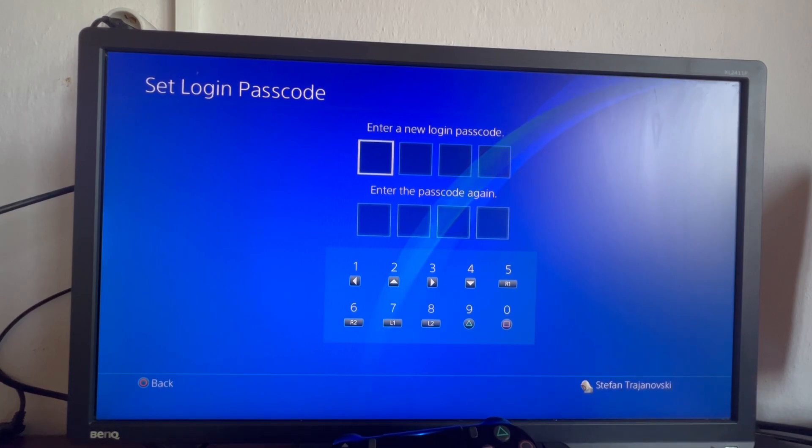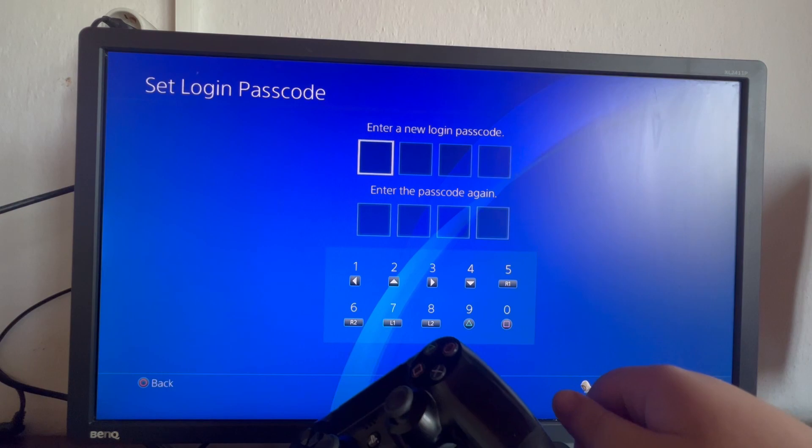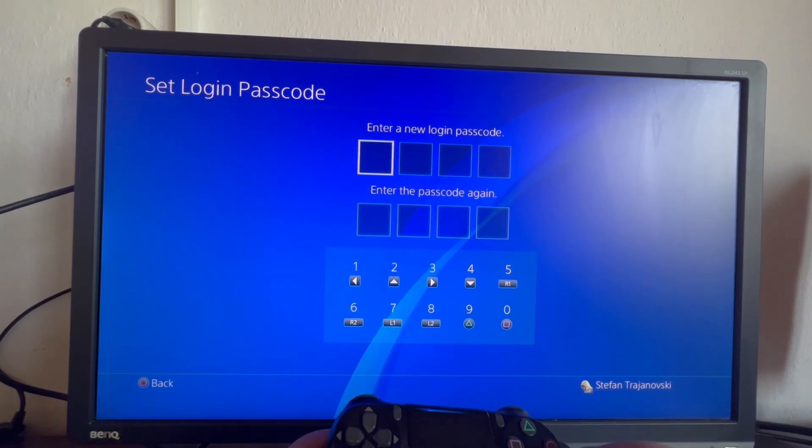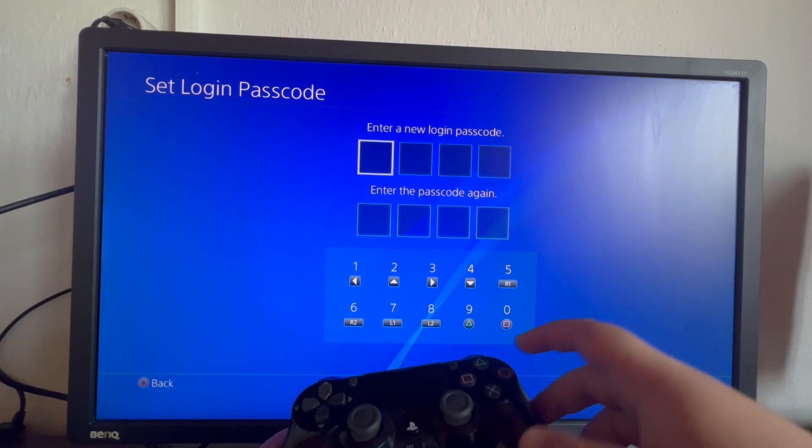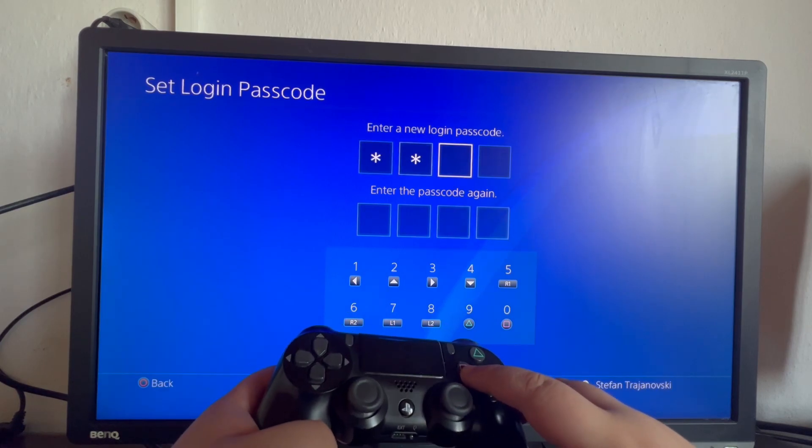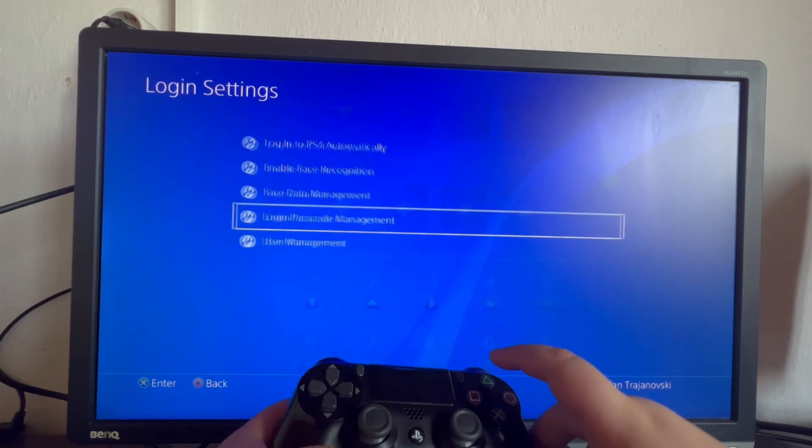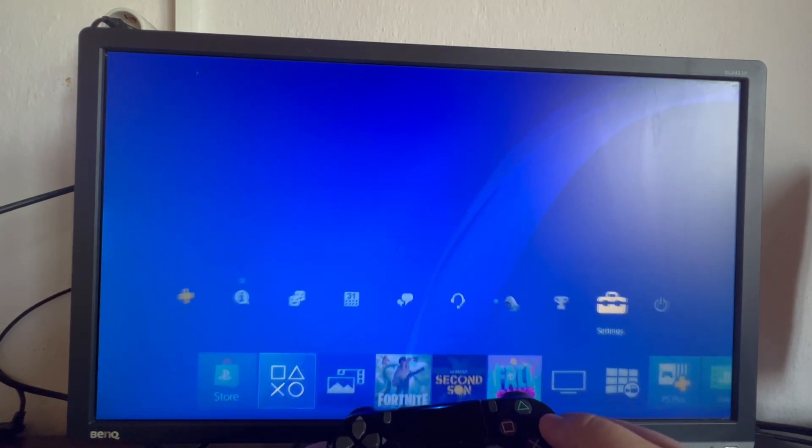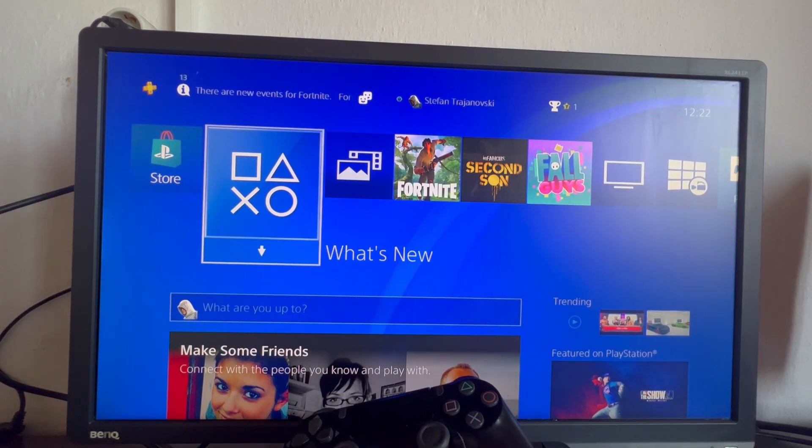and here we enter the login passcode that we want for our account. For this tutorial, I'll use something simple so I don't have to remember it. I'll do just 000000. And now I have successfully set up a password for my PS4.